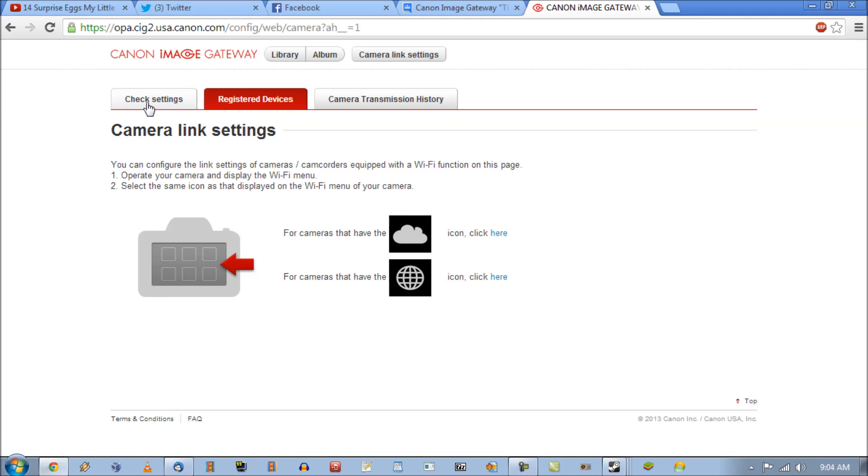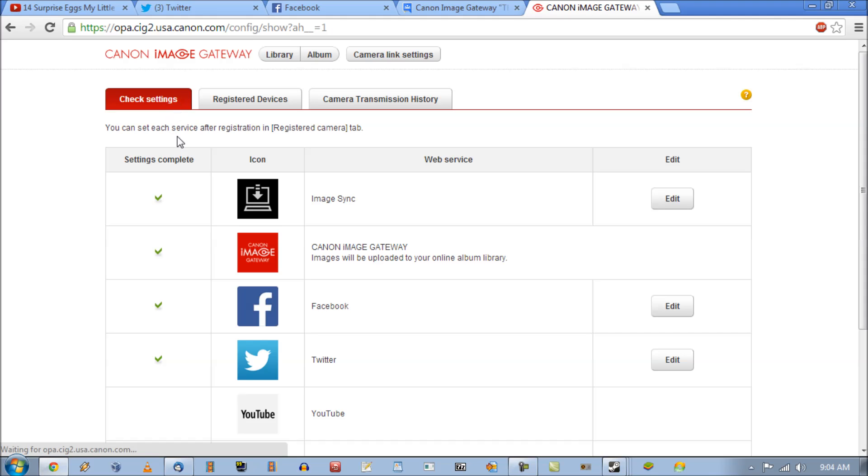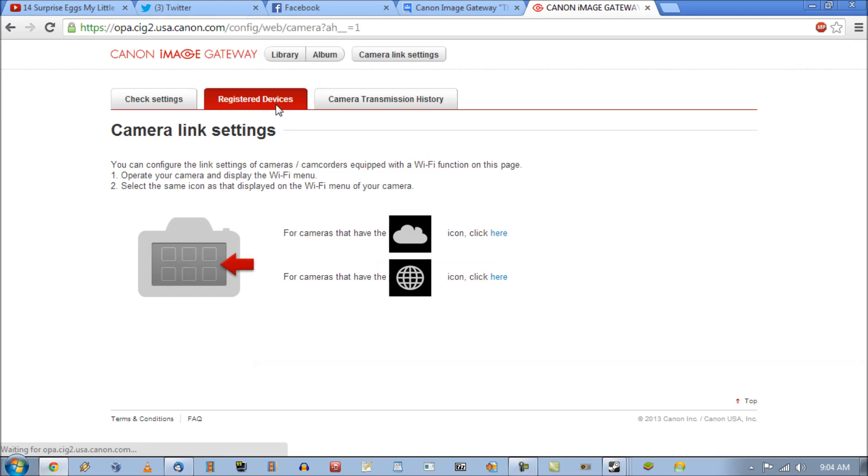Before I do that I just want to point out that if you have cameras already linked they will be linked right about here. And this stuff won't look like what it does. So let's see here.